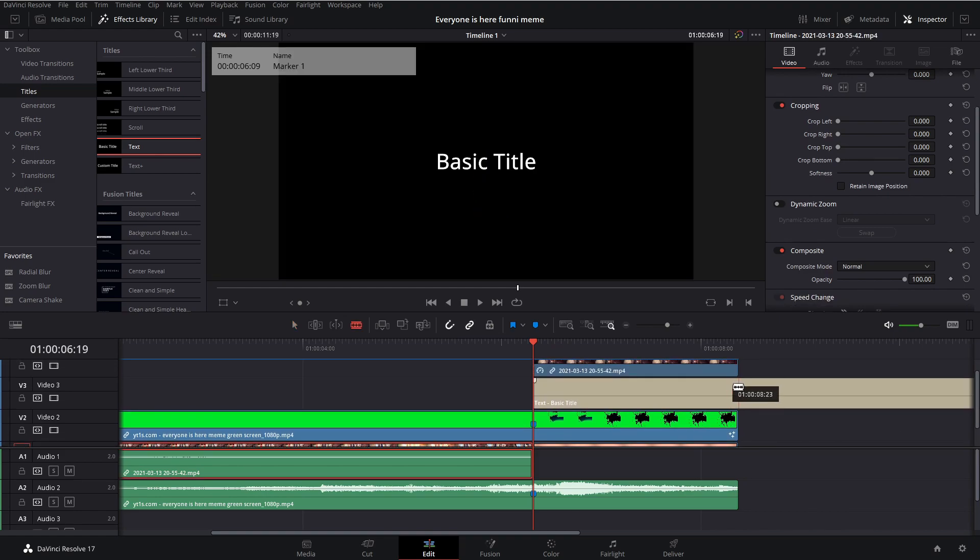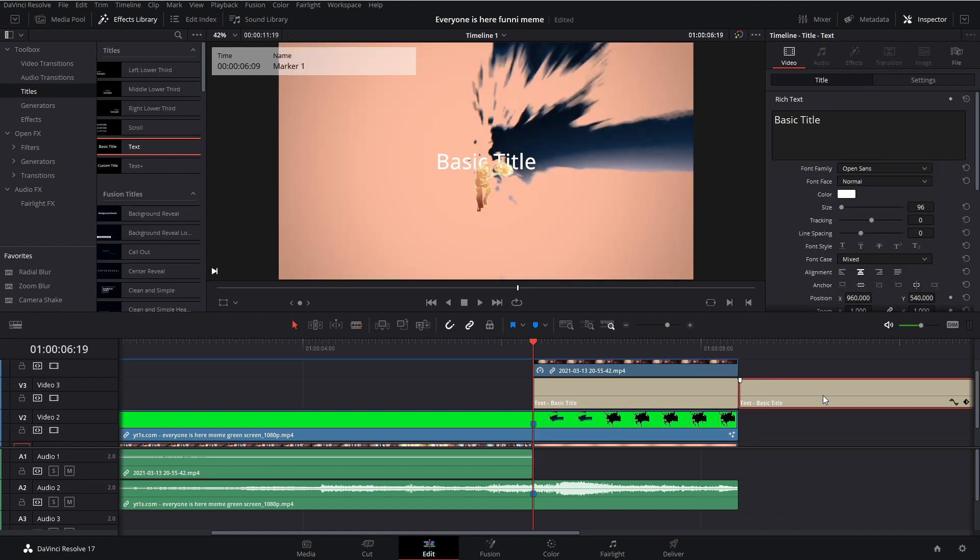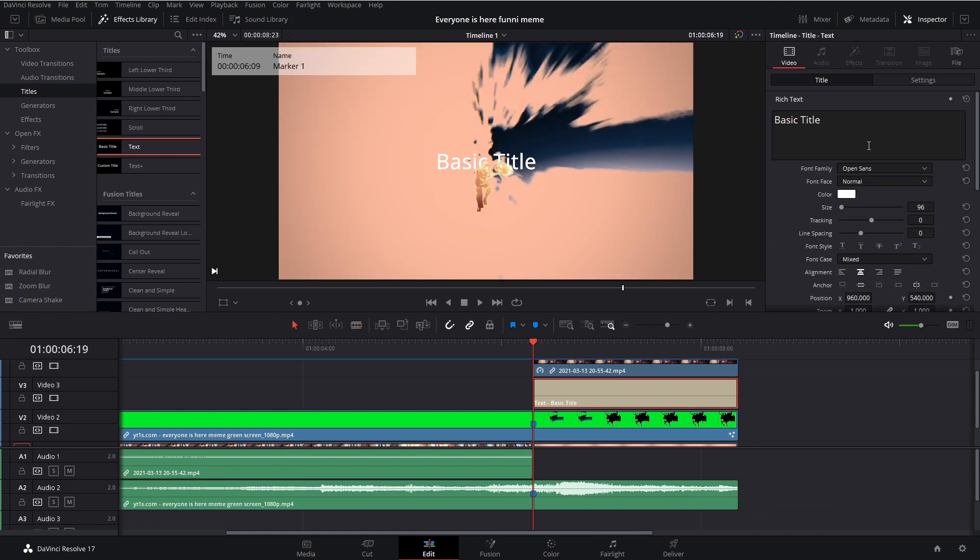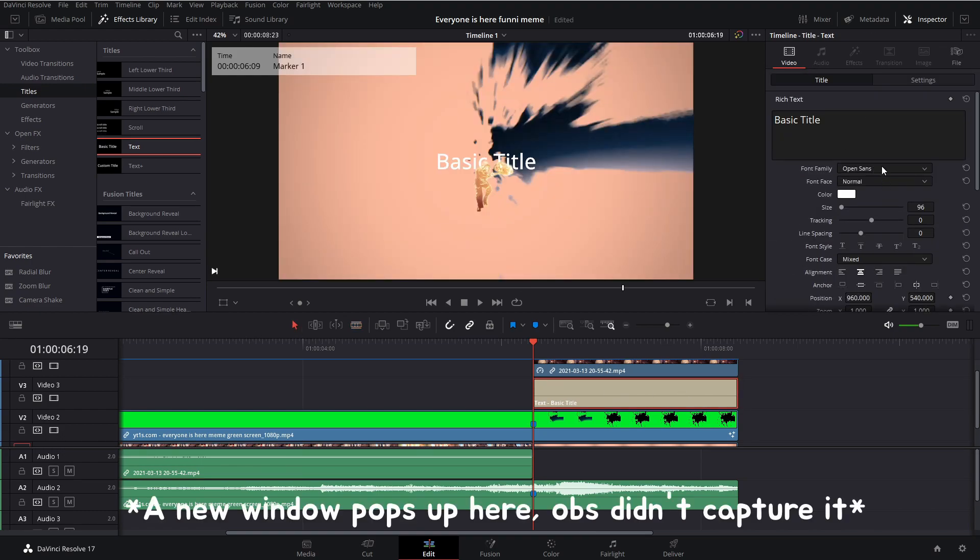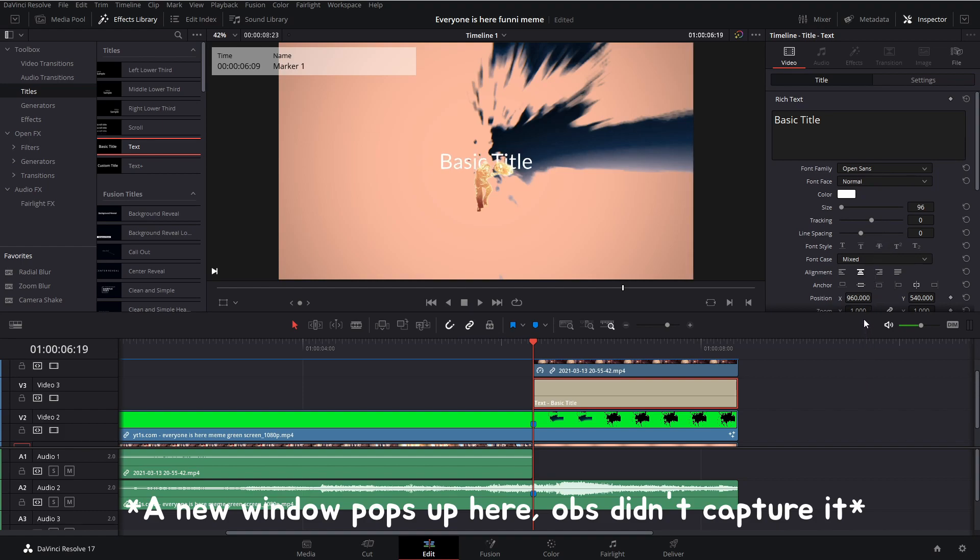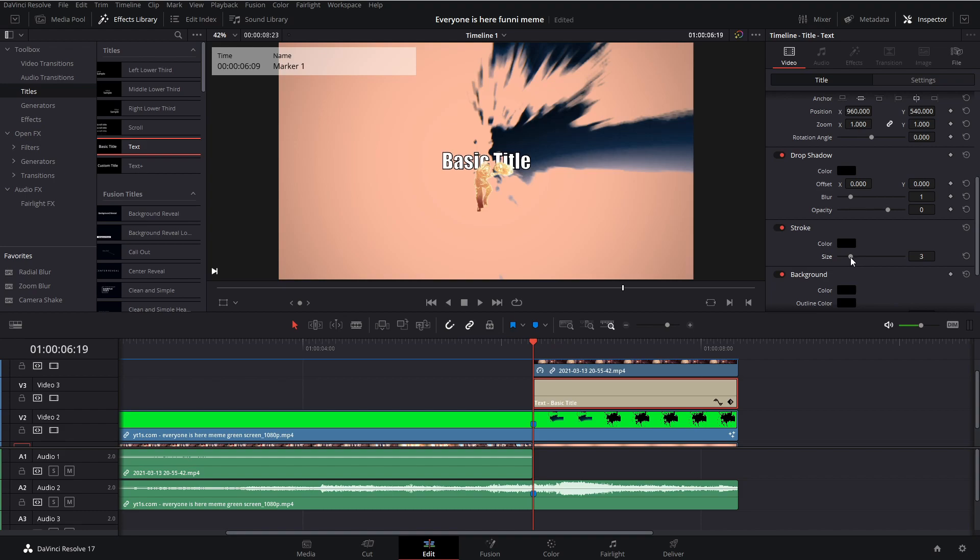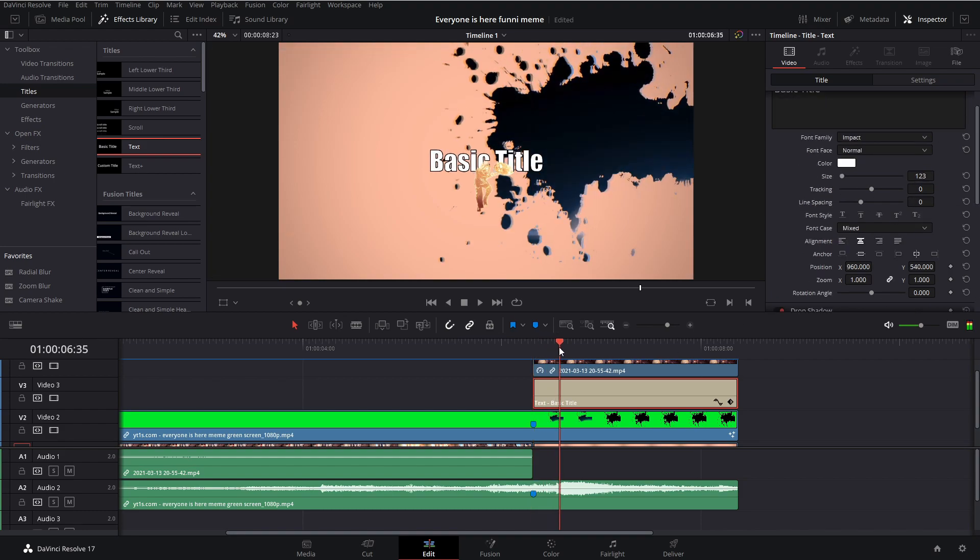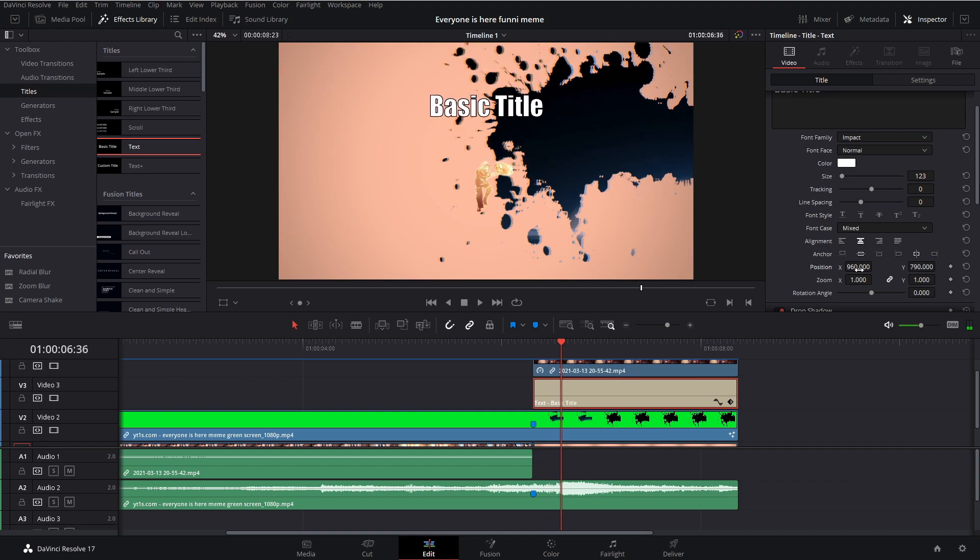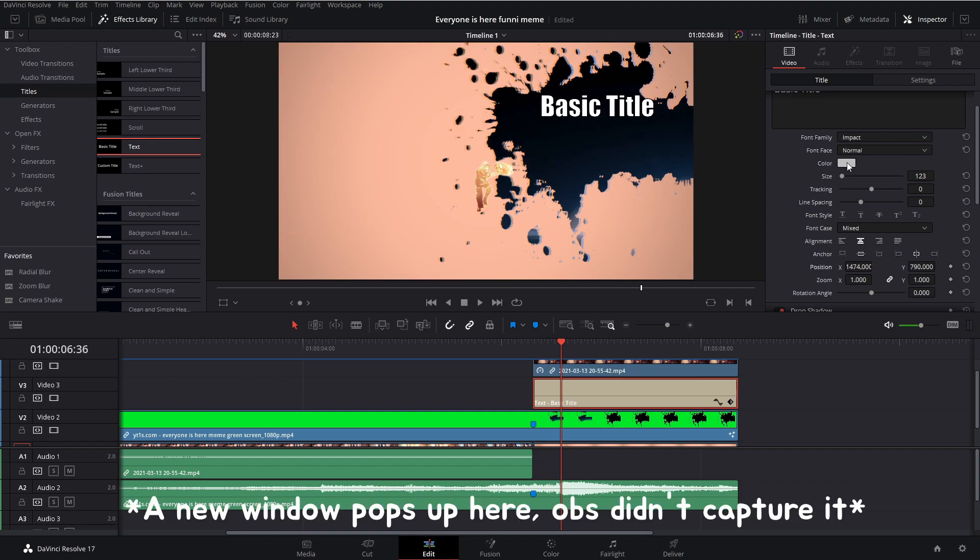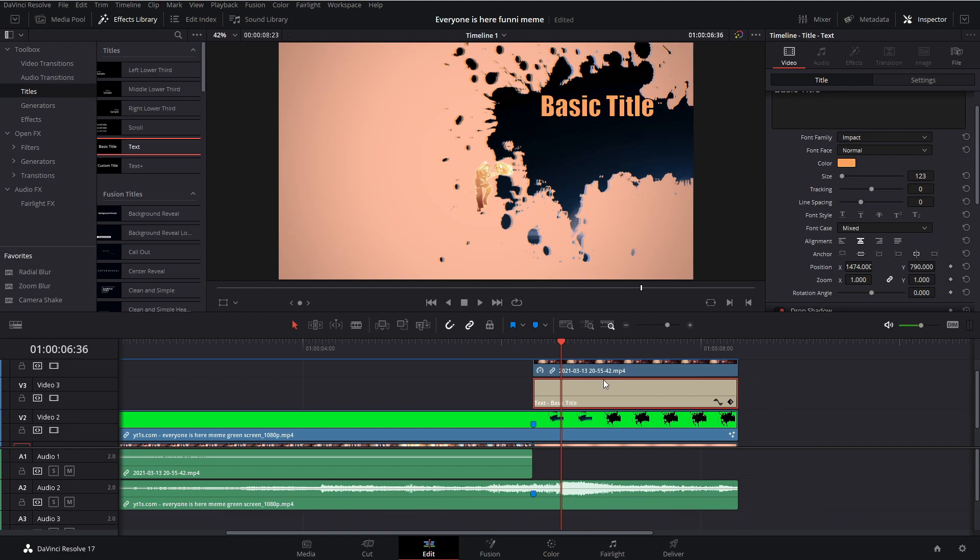Now cut the text to the duration of the clip. For text settings, set it to impact. Give it a little bit of a stroke, so 3 or 4 is good. Increase the size and position it to wherever you want. You can also change the color up here. I'm going to change it to a little bit of an orange-ish. There we go, that's good enough.